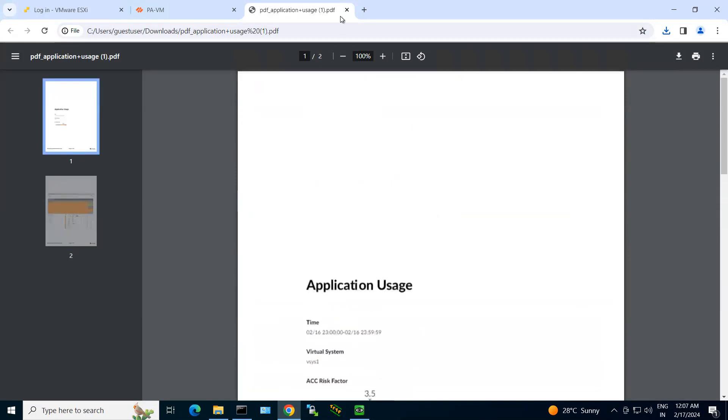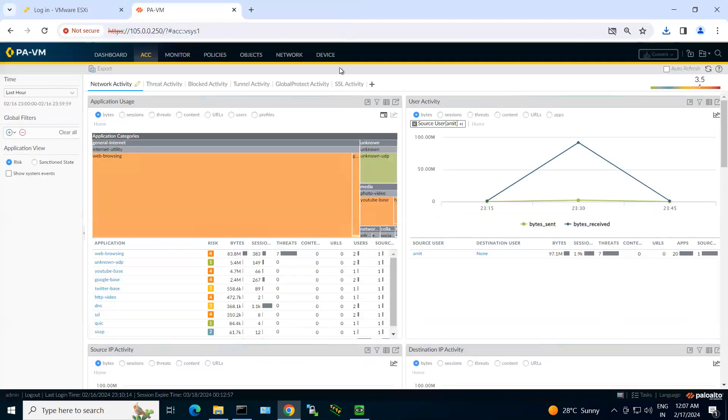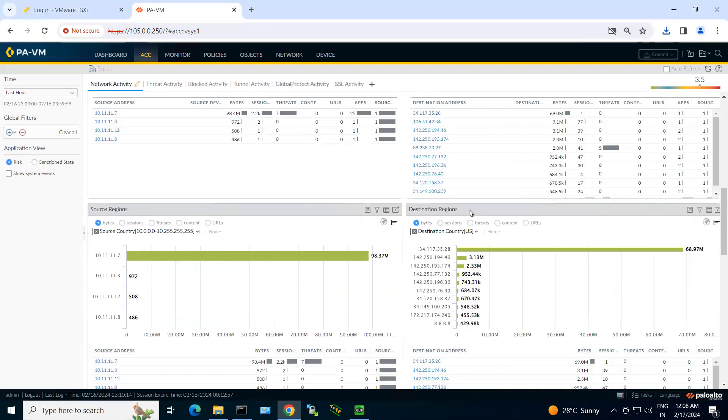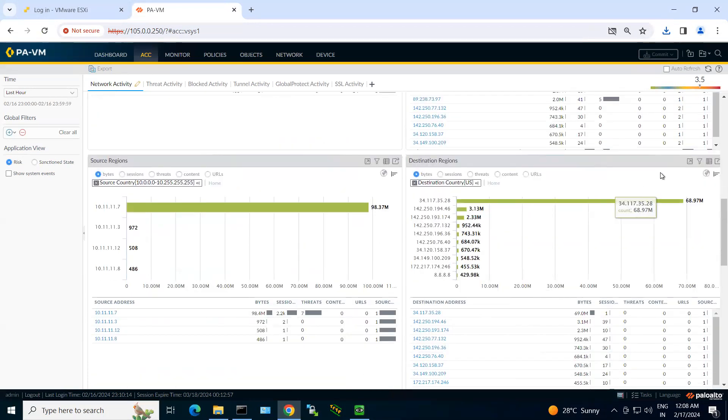But to explore this feature, you definitely need a license. So in this way you can download the report for any other part that you want.